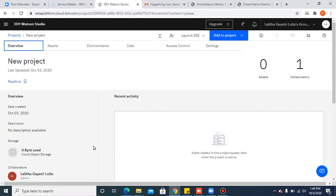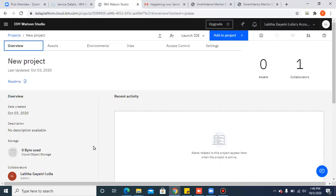To create an AutoAI experiment, first of all, you should create Watson Studio service, then you have to create a Watson Studio project, and then you have to add the AutoAI project to the created project.